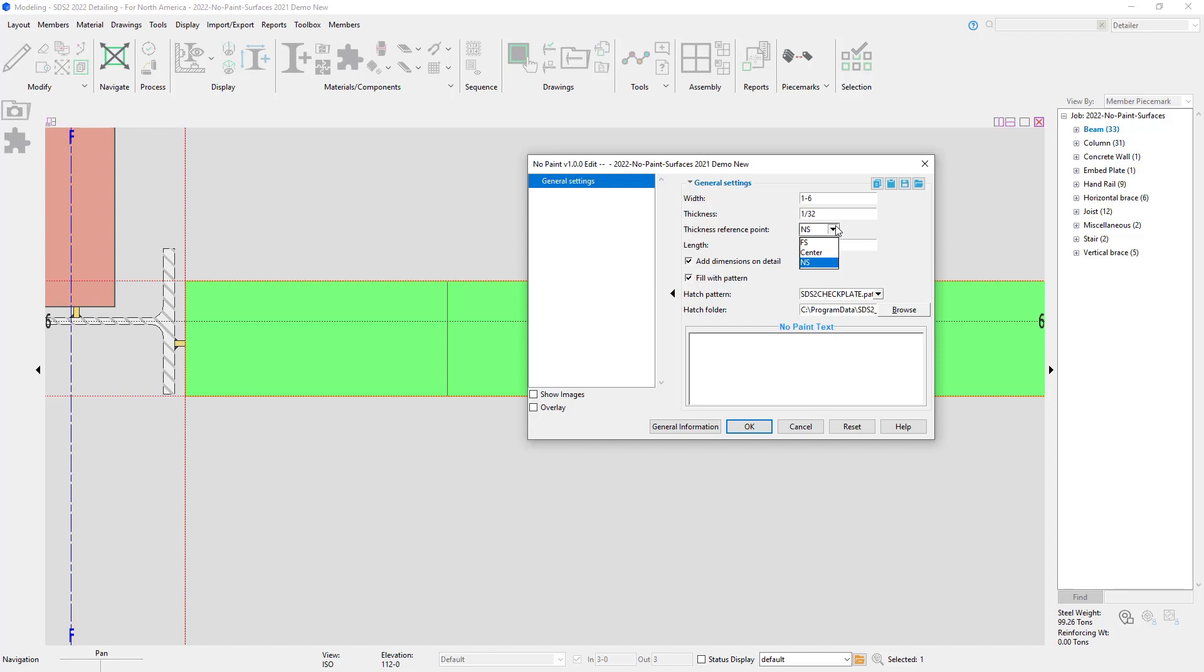My thickness reference point can be near side, far side, or center. My length will be the two points that I pick, so 8 inches.